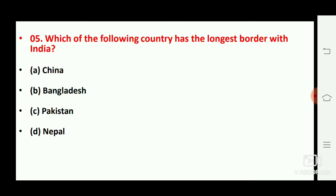Which of the following countries has the longest border with India? The right answer is option number B, Bangladesh.